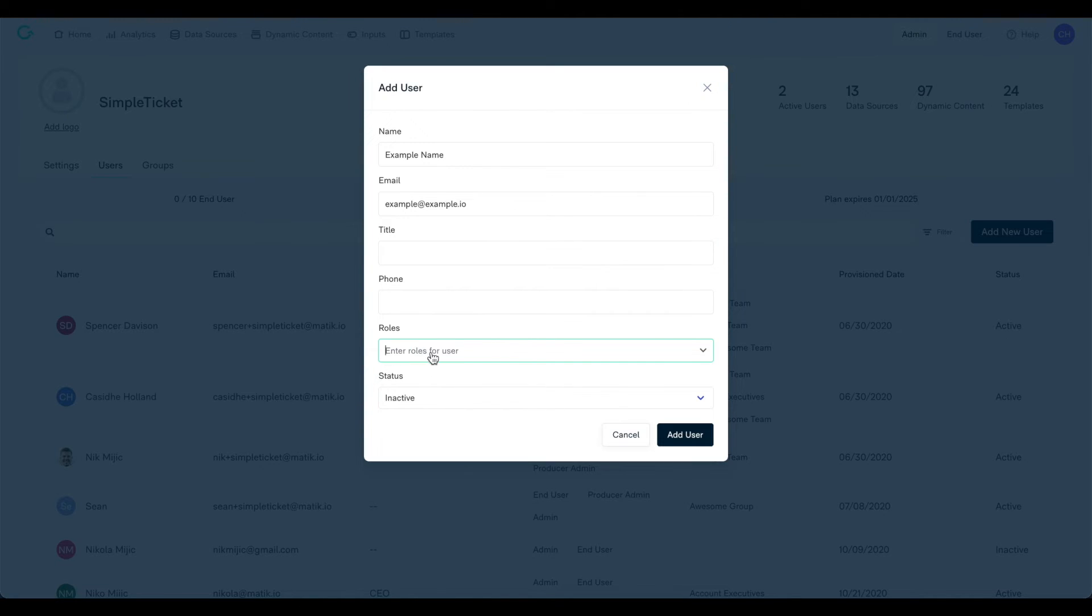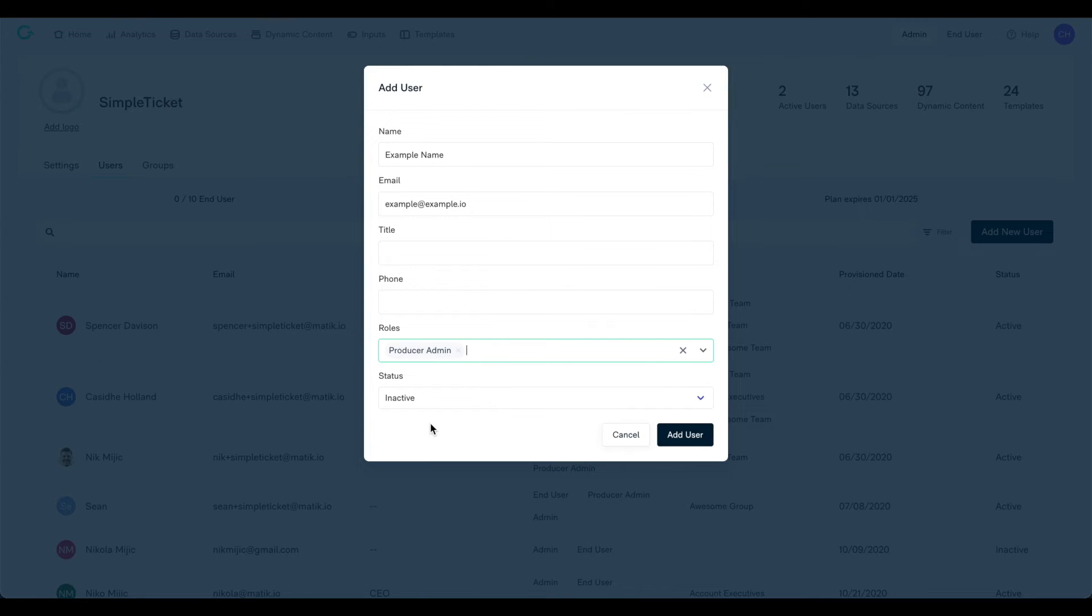The producer admin role type is an elevated admin role type that also gives admins access to enterprise settings.